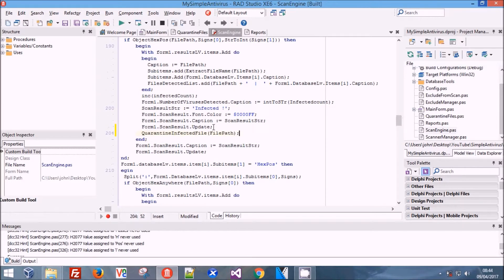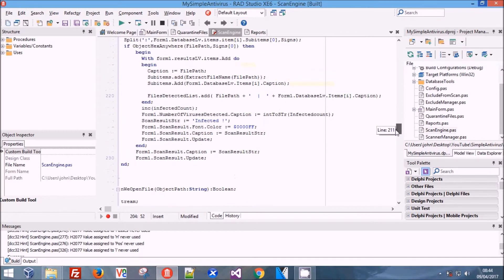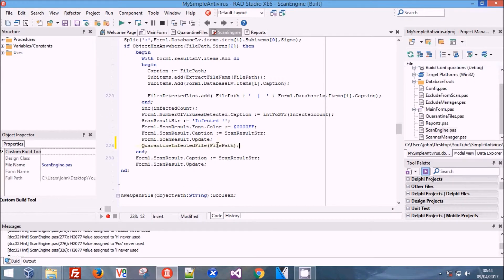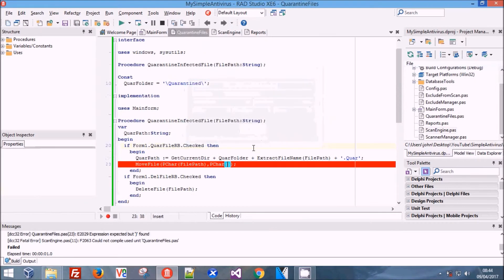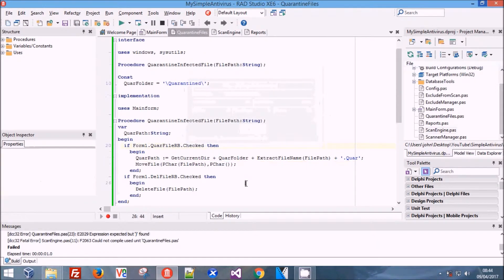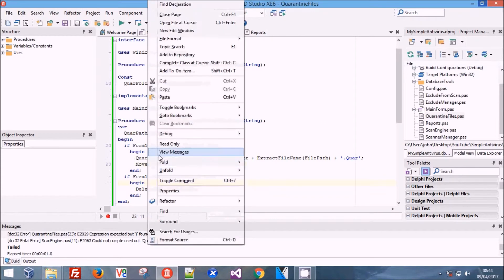We're going to come along and add this to the same part of the loop in every detection method, so that if it gets detected in that detection method it will get taken. We forgot to put our QuarantinePath in, so we're going to put our new file path in and that will now work.